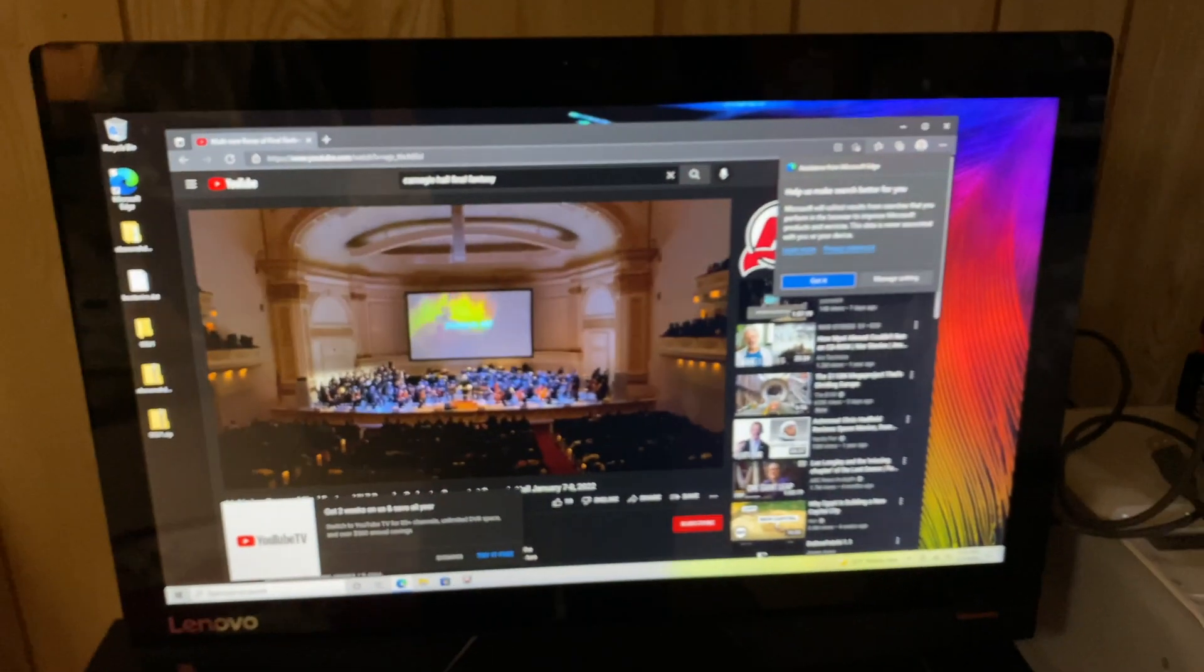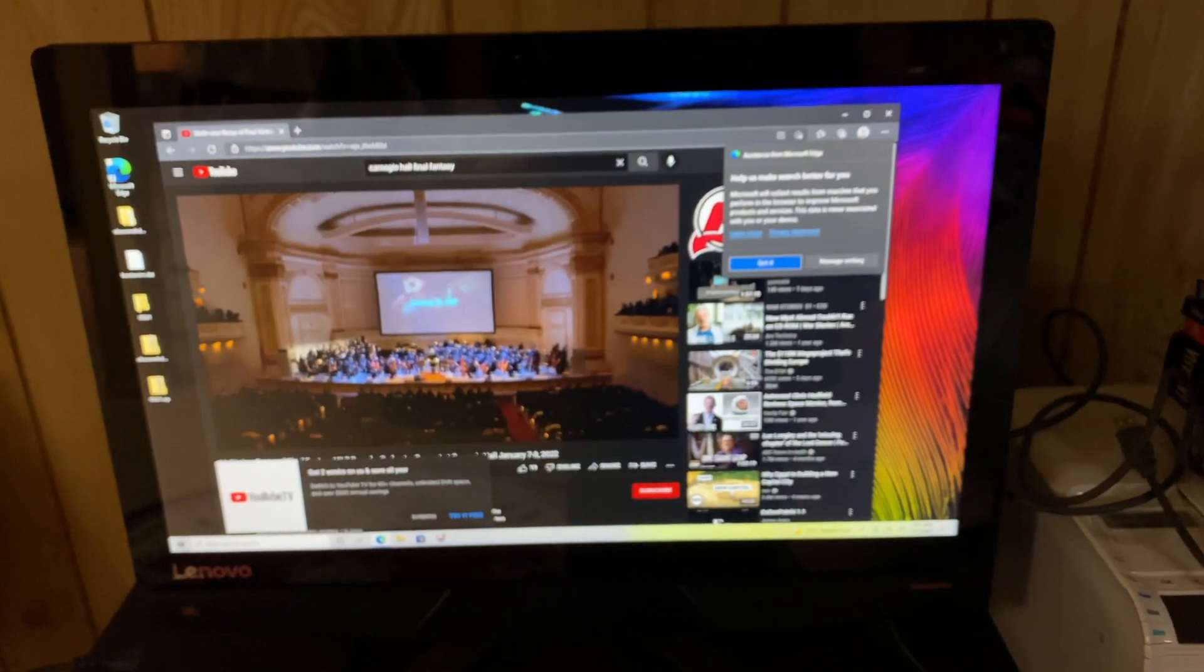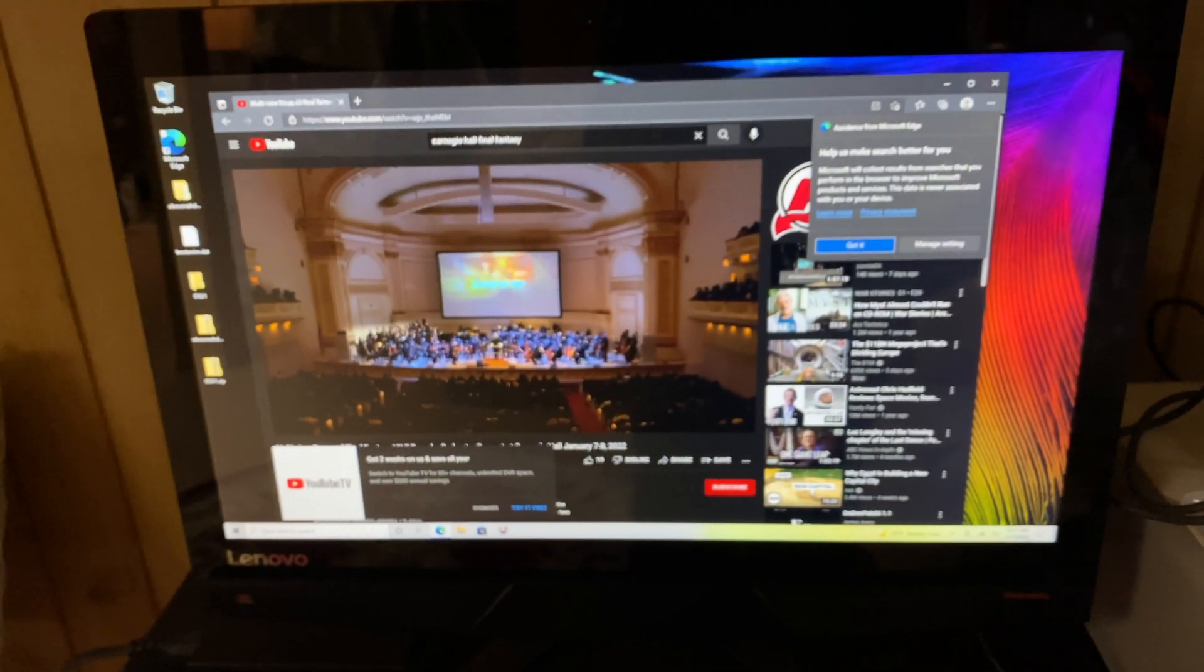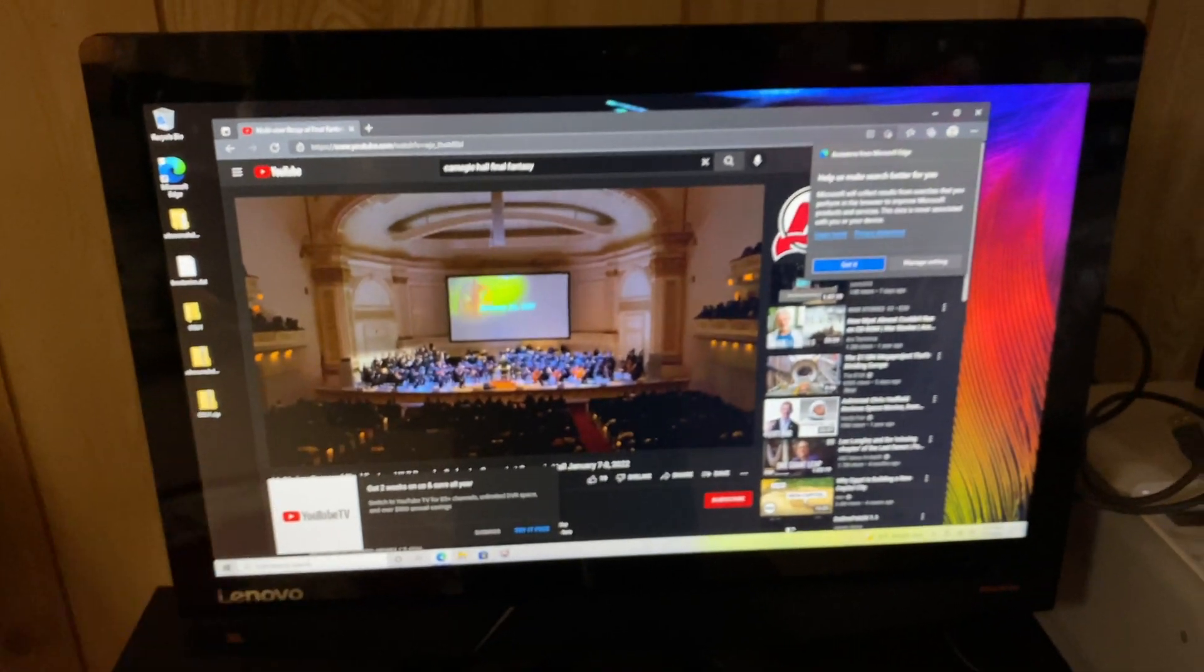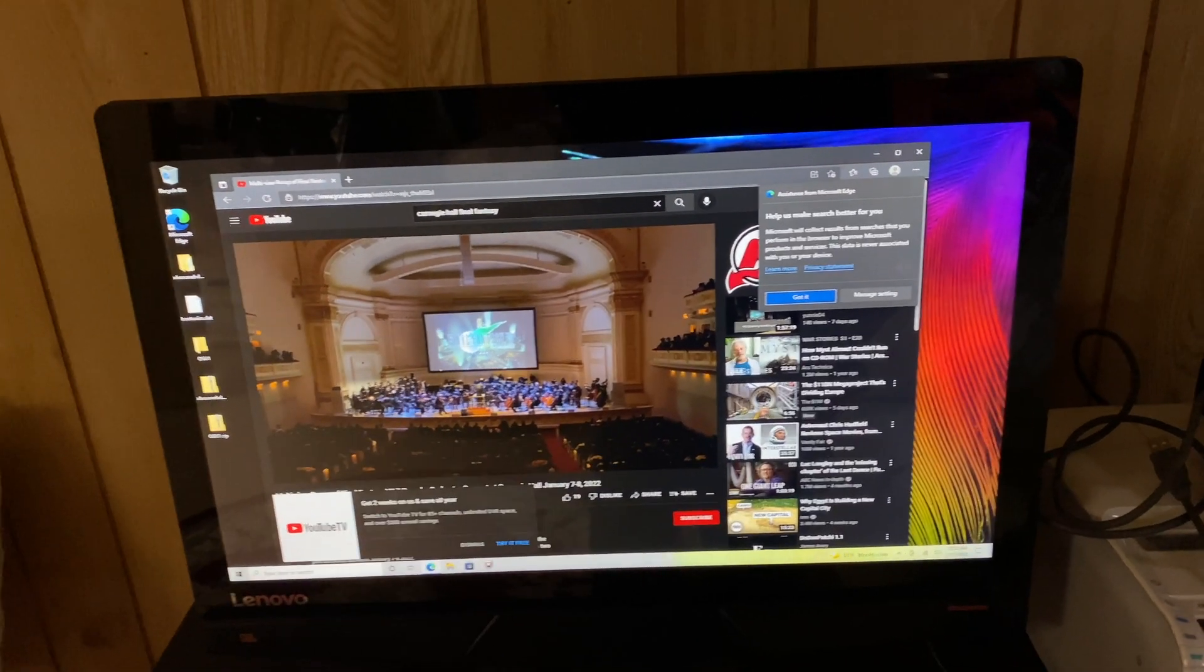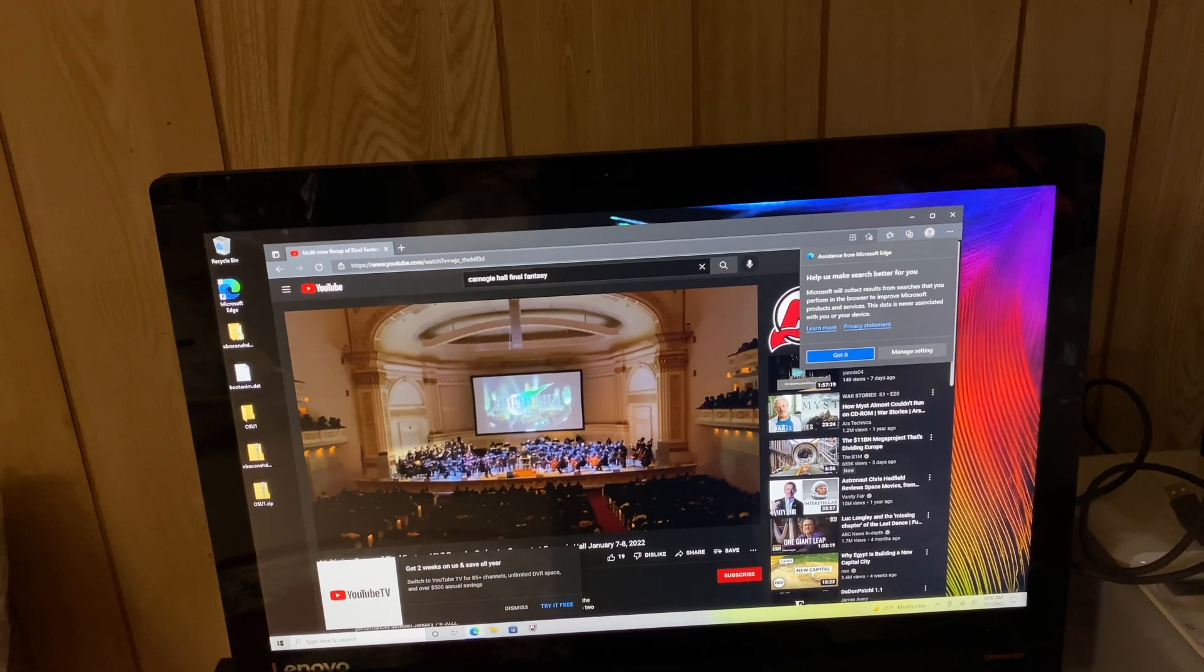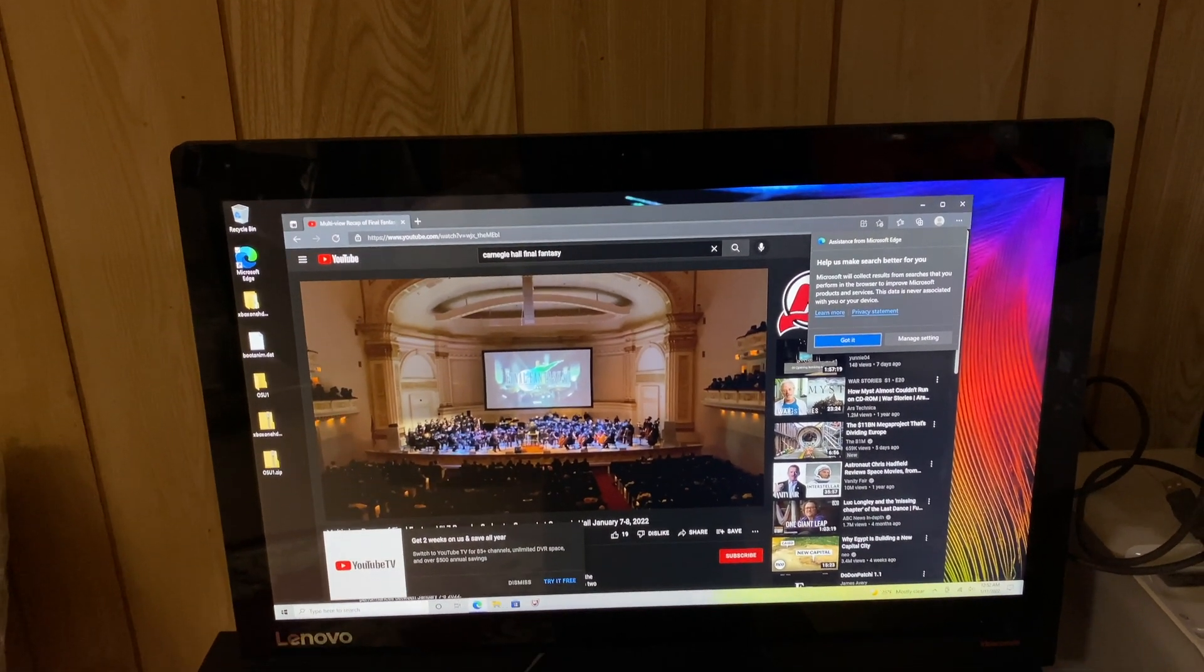A really cool thing is you can actually use this computer as a secondary display. So let's just say for example you have a Mac mini and you want to use this actually as your screen, you can. And this is actually a really good 4K screen or it can get resolutions up to 4K.